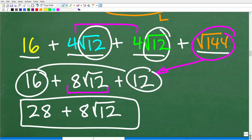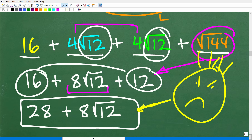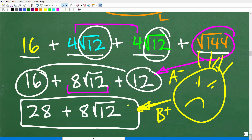Some of you may have gotten 28 plus eight square root of 12 and think you're done. Well, this is good — if you gave this to me on a test, I might give you a B plus, maybe an A minus. But we're not done, because we cannot leave square roots that can be simplified unsimplified.